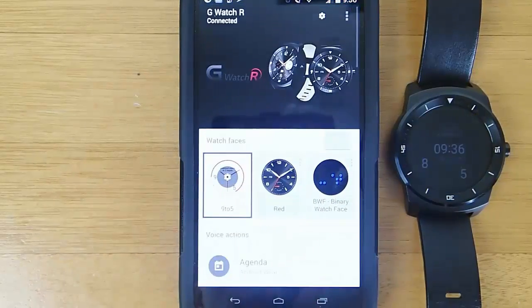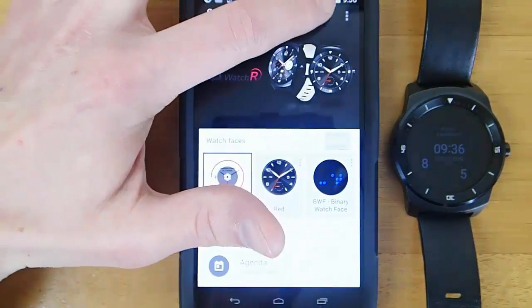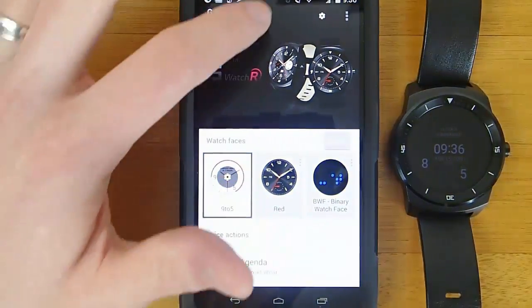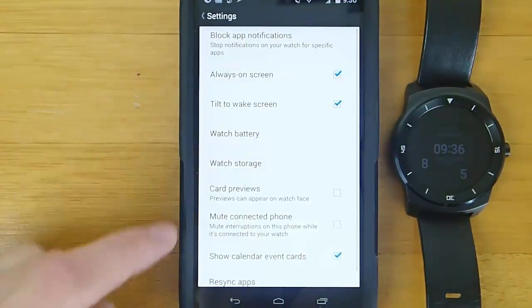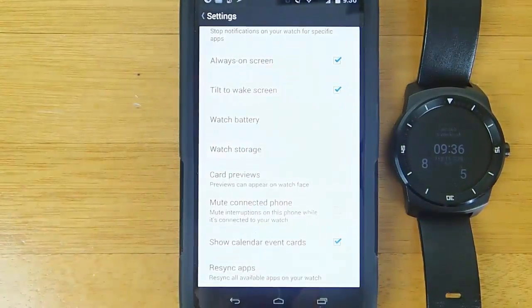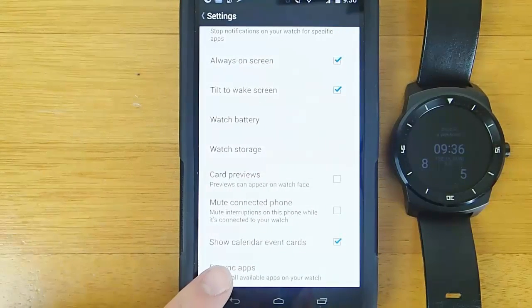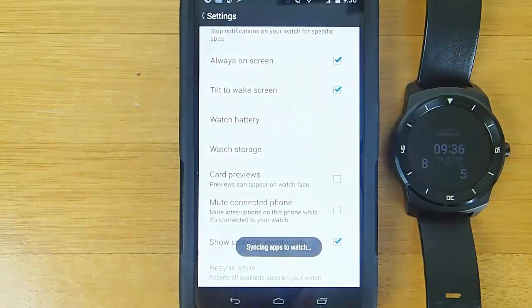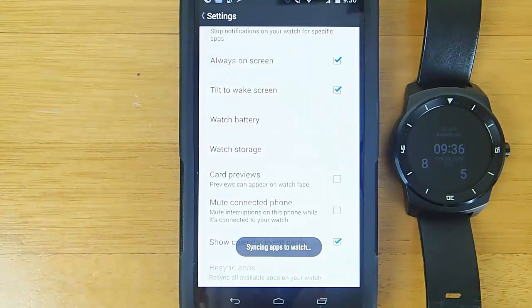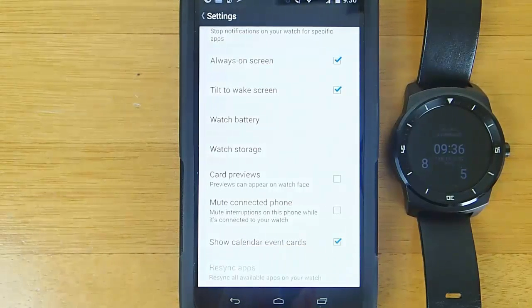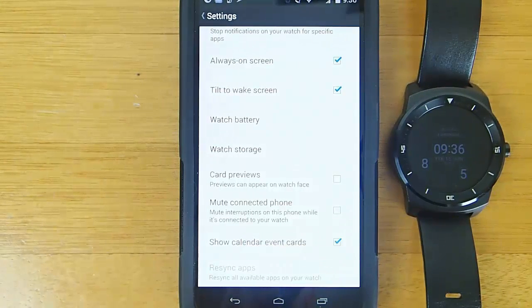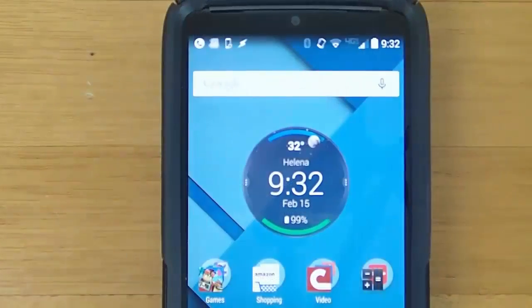Next, if that doesn't work, what I advise doing is opening up the Android Wear app and going into settings, then click on resync apps. What this does is it will push over your app data from your phone to your watch. So if you have an app that's not showing up on your watch and you've installed it, you should do this.